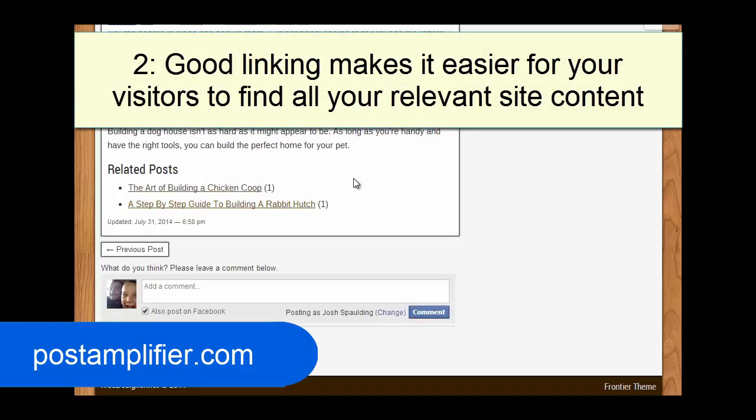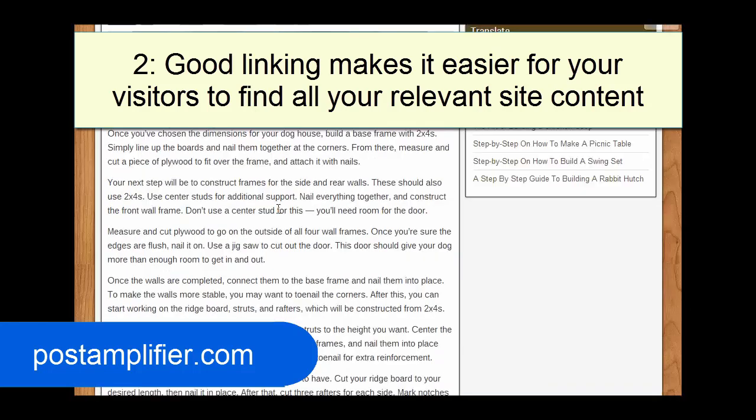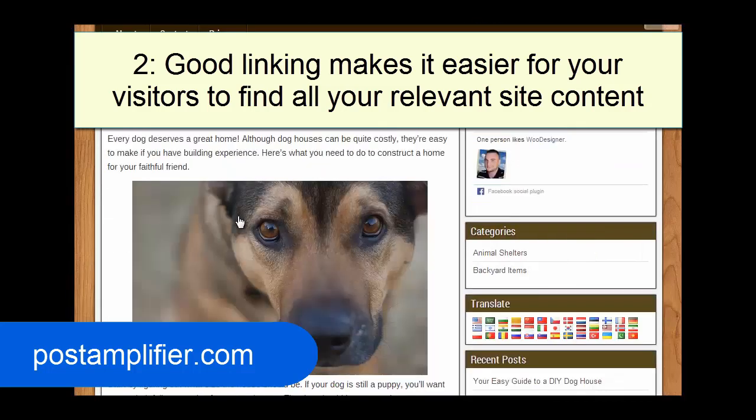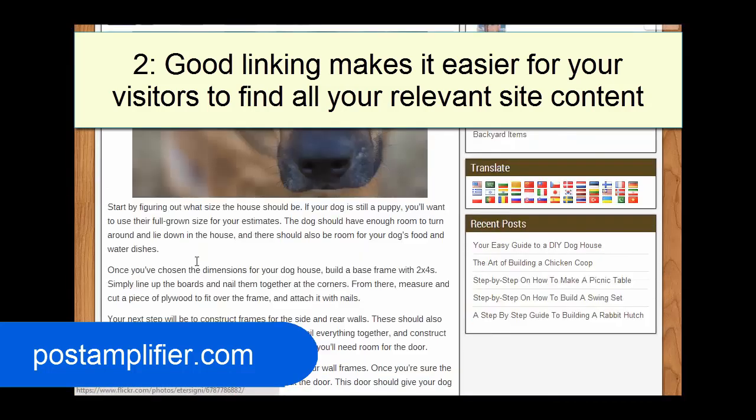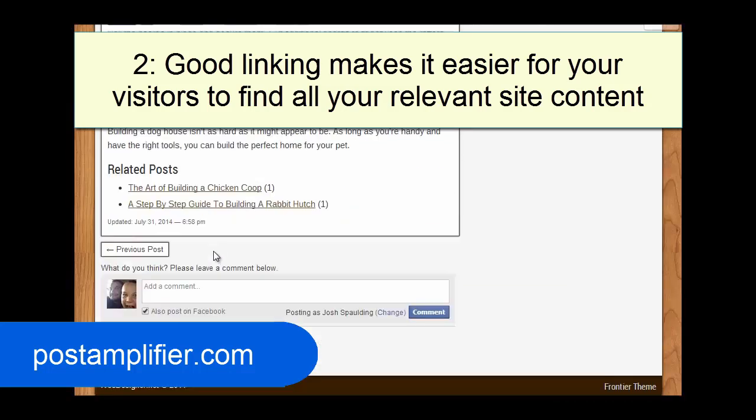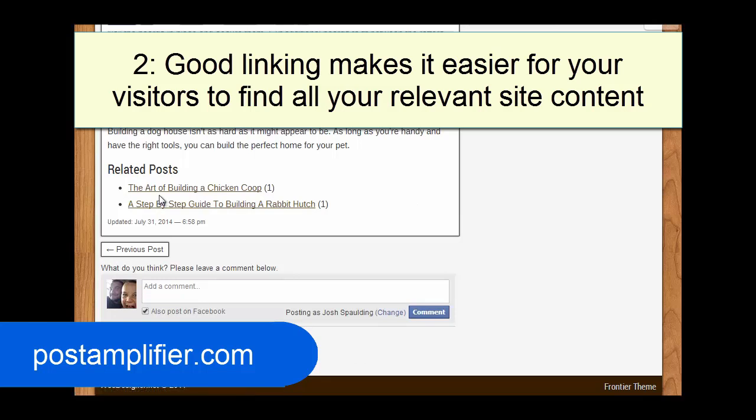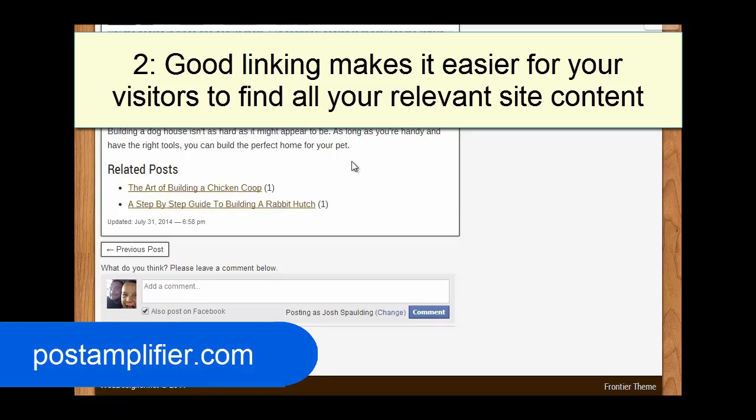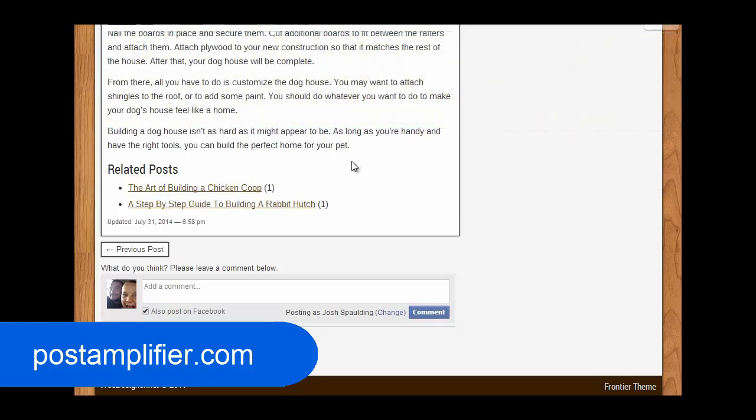And then second, just the user experience. And that really probably should be first. They get done reading a relevant post about something they're interested in, and then they get to the bottom and they see other relevant posts, which they very well may, and a percentage will, go to and read. So that will help your bounce rate and helps also with Google. So it's a double positive there.